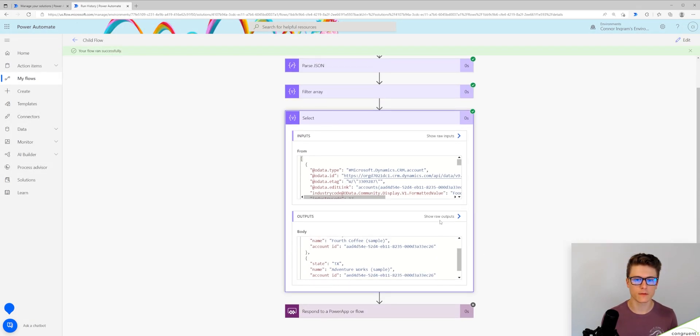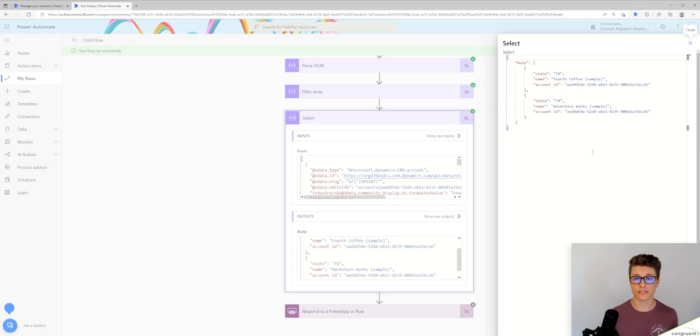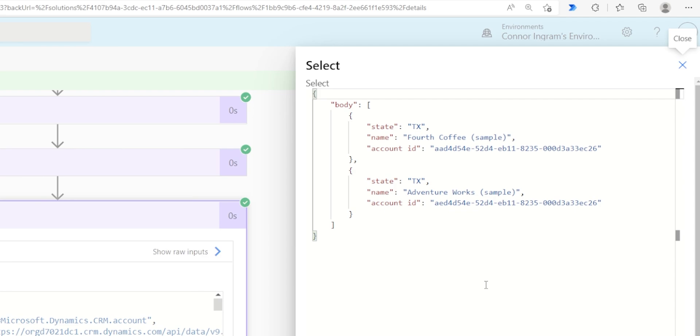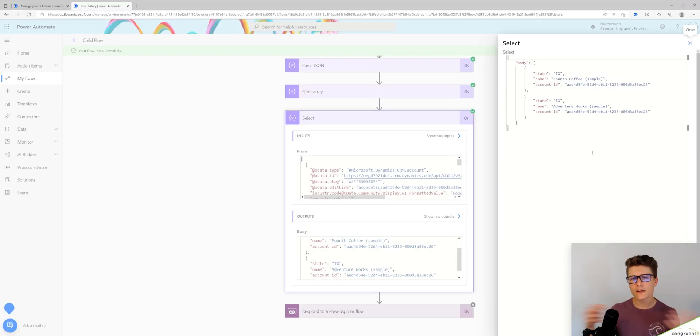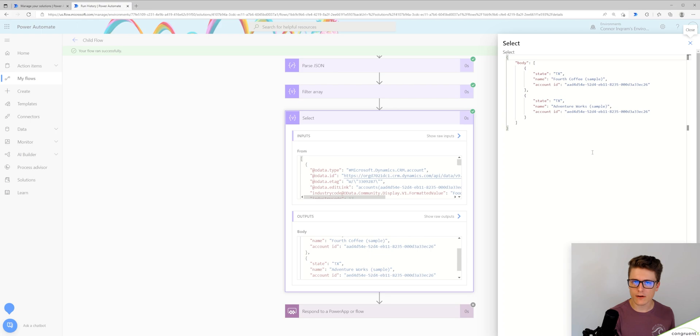All right. That's a little more readable. Now we can see our data is getting filtered correctly. We're selecting the columns correctly. Now let's figure out how to pass this back to our parent flow.